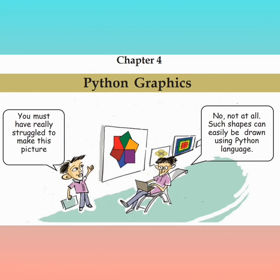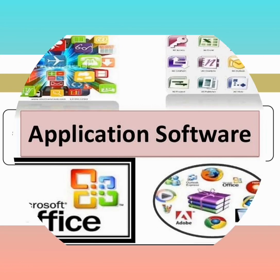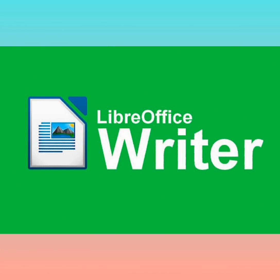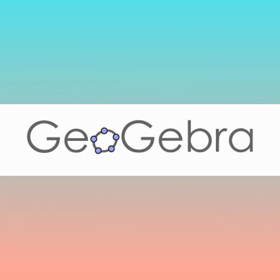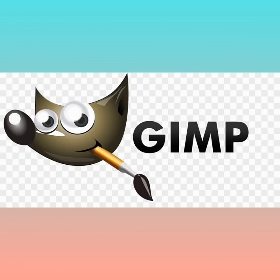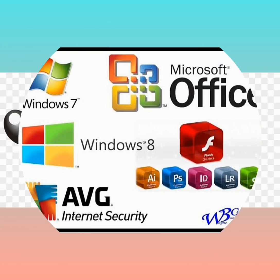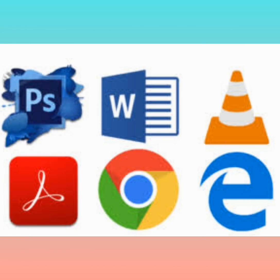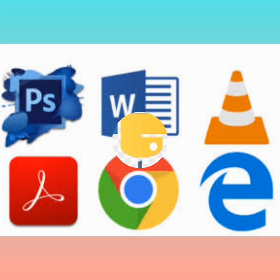We often use different types of application software. We have already used Writer for preparing documents, GeoGebra for drawing geometric shapes, and Gimp for painting and editing images. Have you ever thought about how these applications were created? They were built using different programming languages.